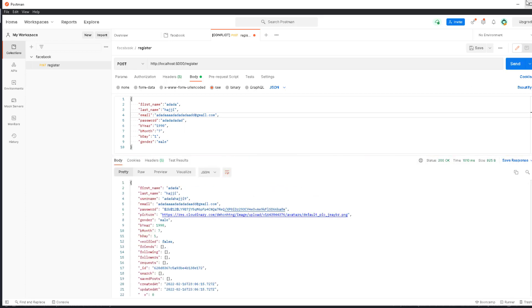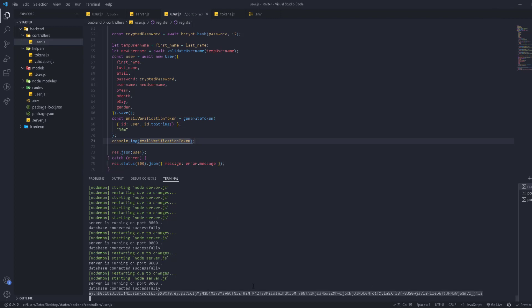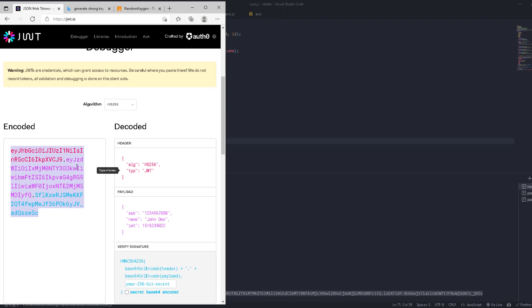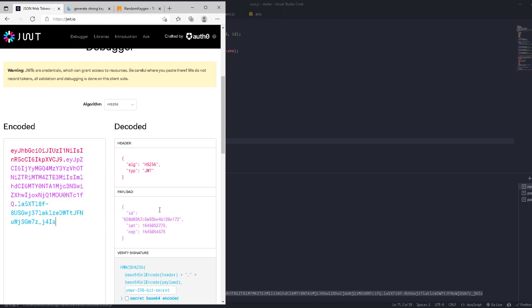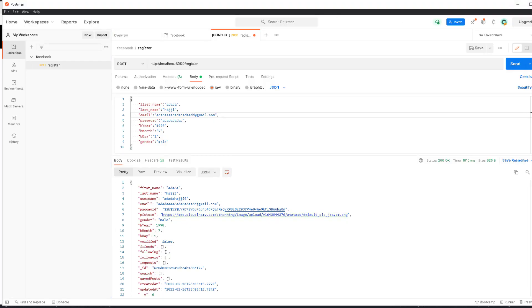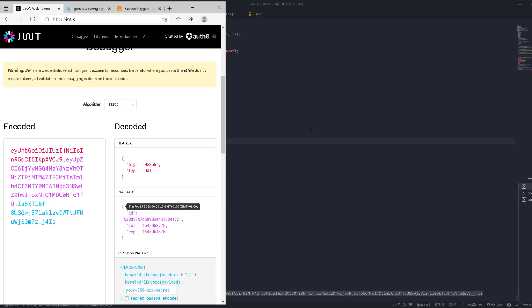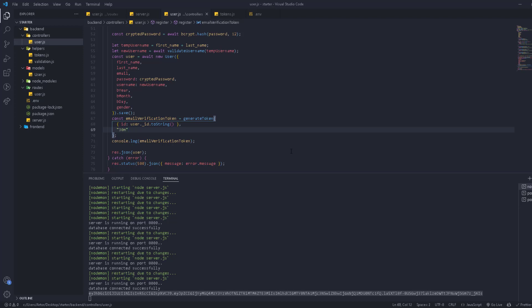The user was created and we get this token string in the console log. We take it, go back to the JWT website, paste it in the decoder, and we can see the decoded information — the user ID. Comparing it with the ID from Postman, both end in '172', confirming they match. We've secured the user ID in a JWT token, and next we'll set up the environment to be able to send emails.